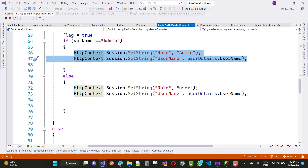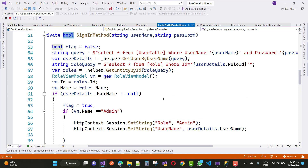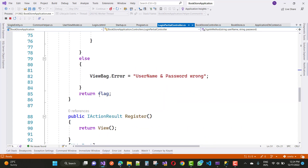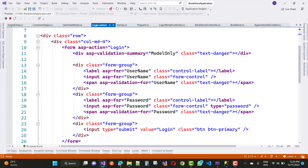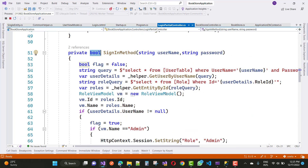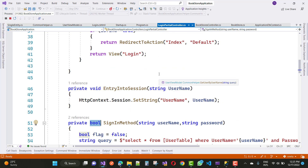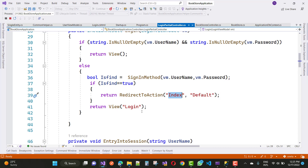If the SignIn method returns true, then redirect to the Index action page. Otherwise, if the flag is false — meaning the username and password are wrong — return the View to the login page. So that is the complete login flow.